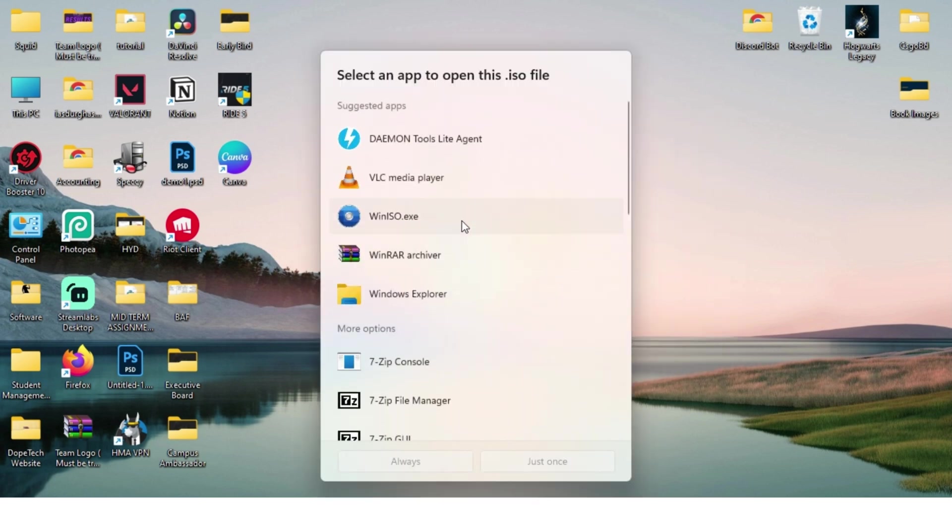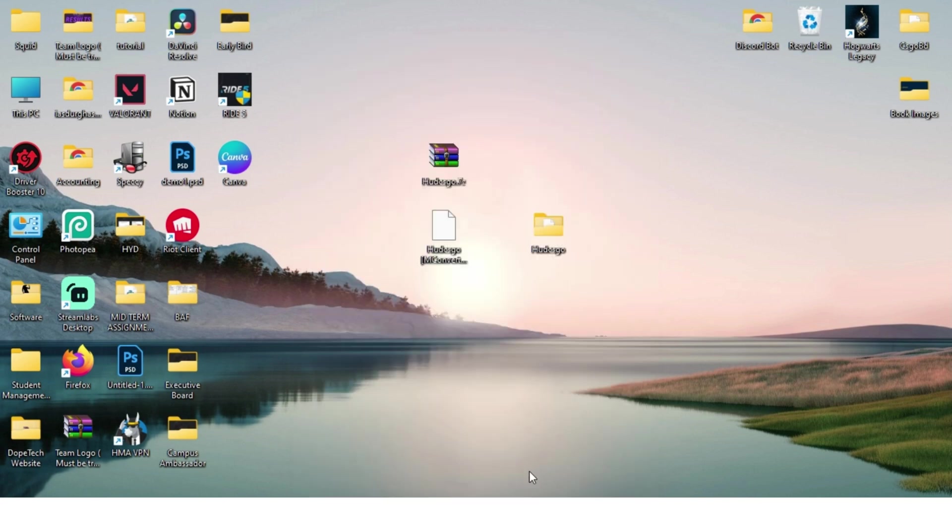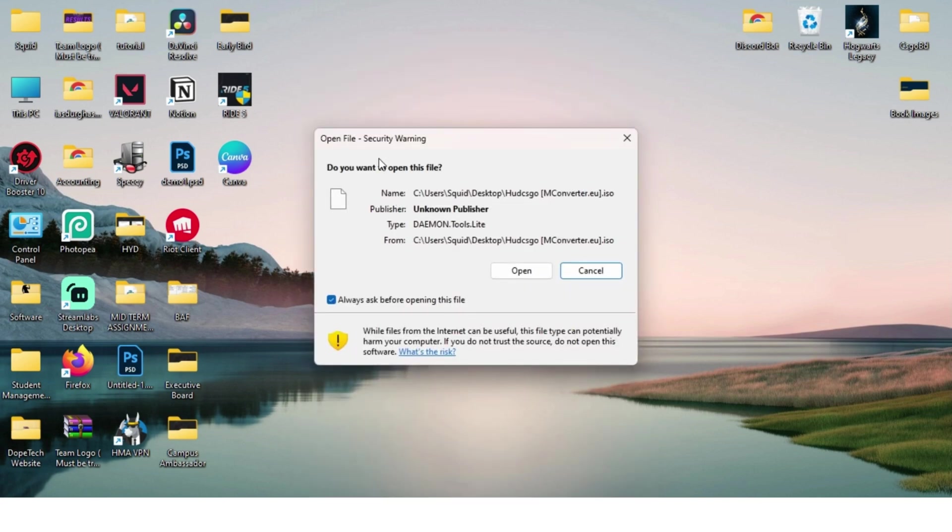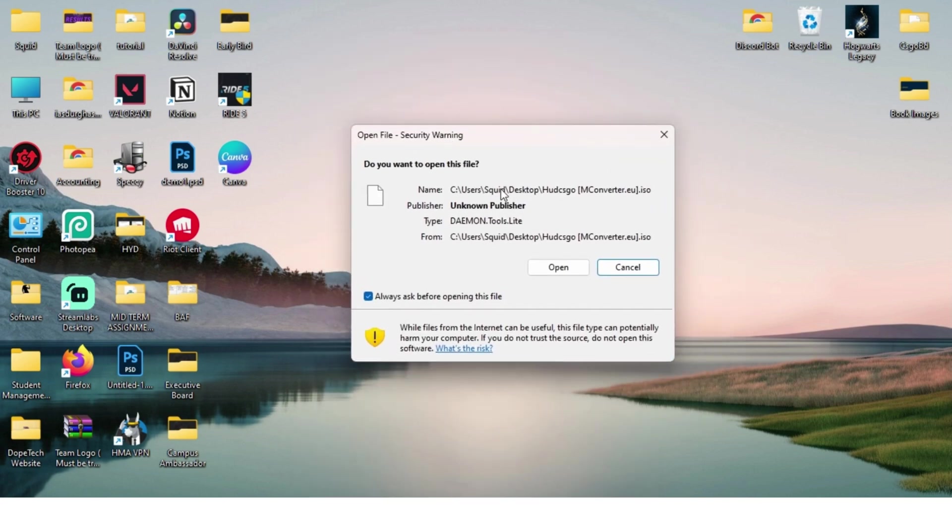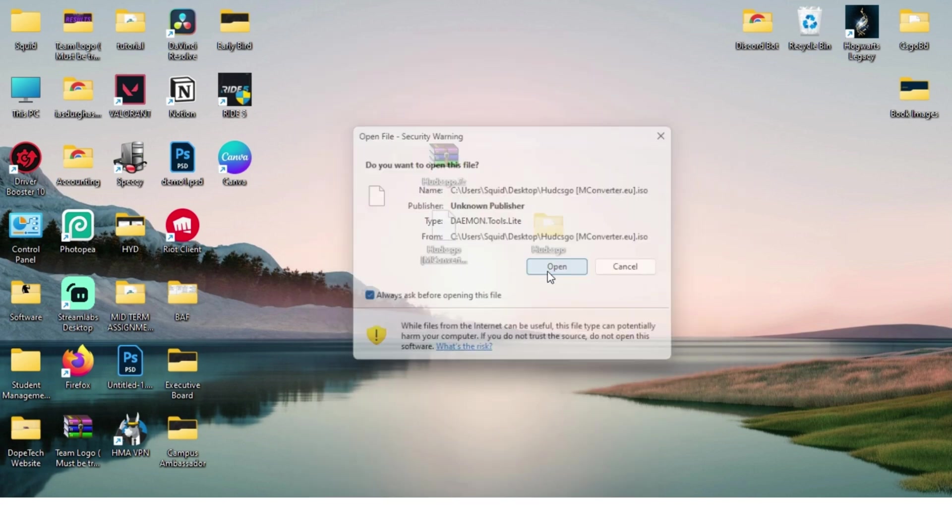If you see this screen, just click on Windows Explorer and click on either just once or always, whichever you prefer. I'll just click on just once and once again click on open.